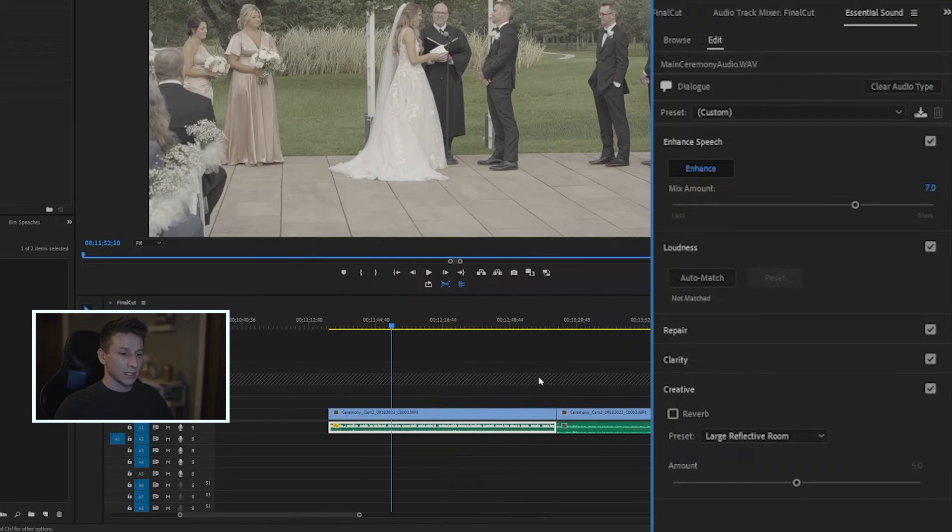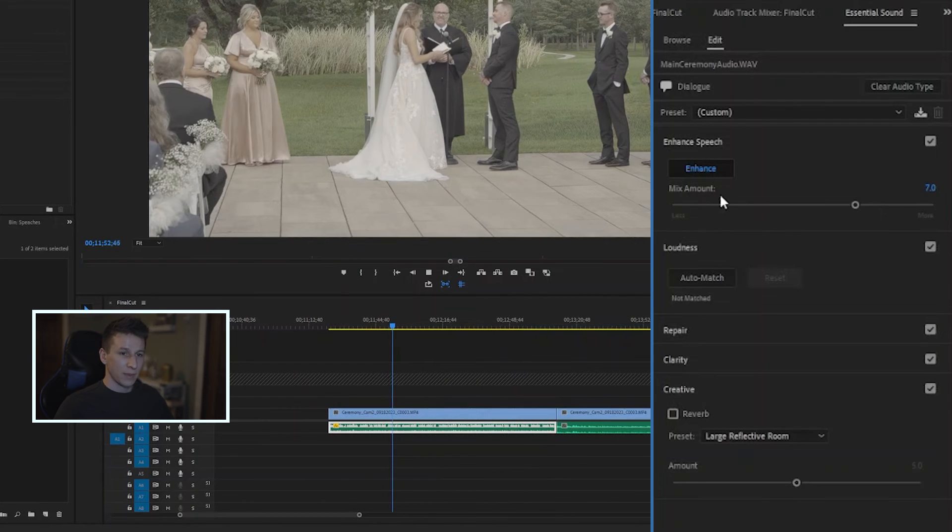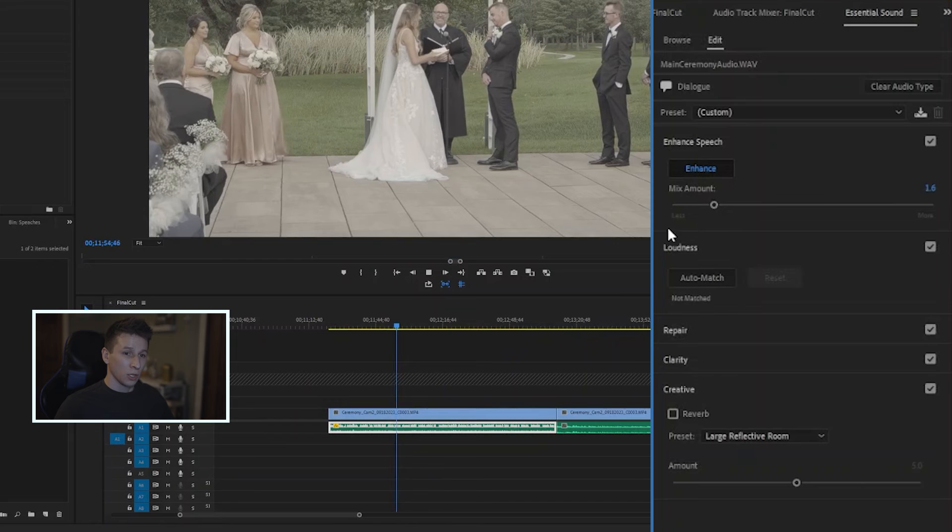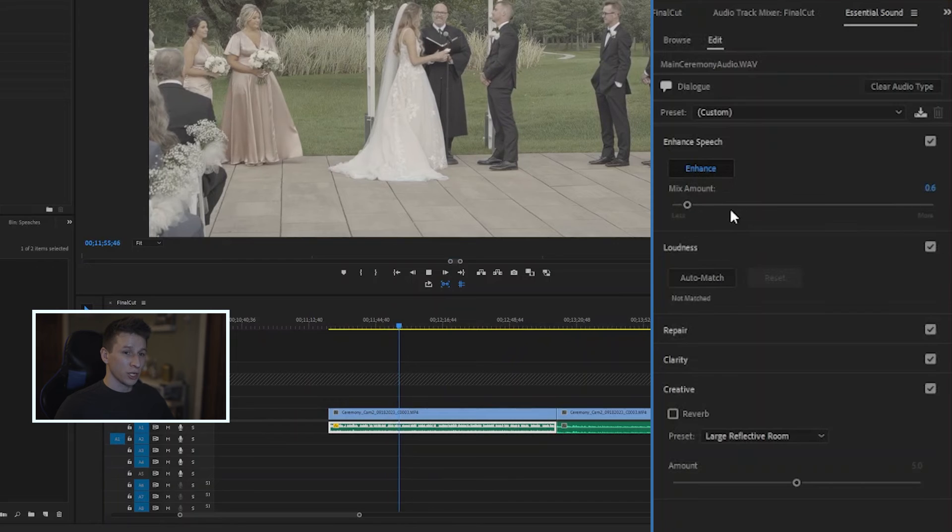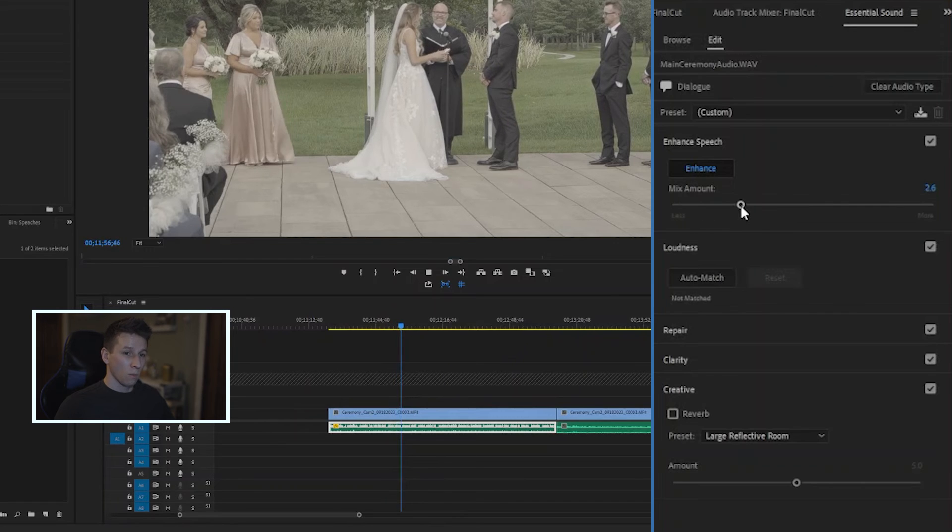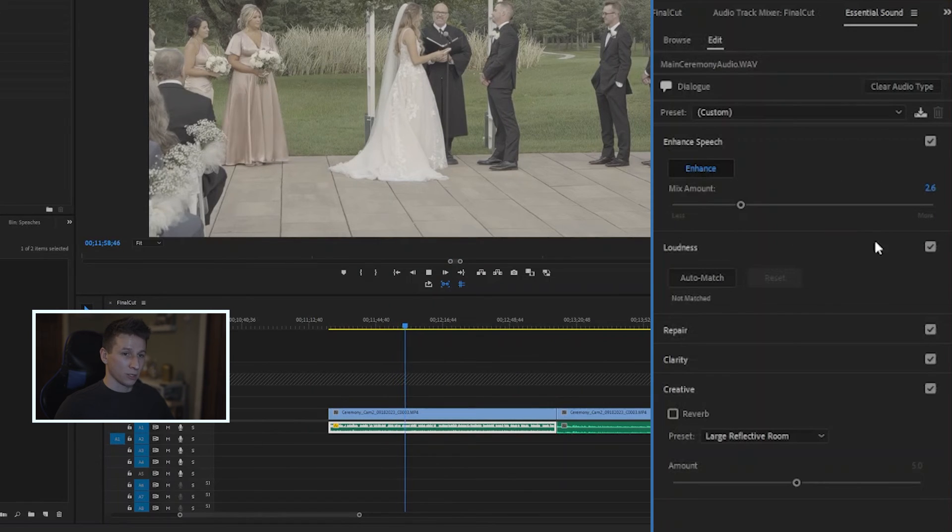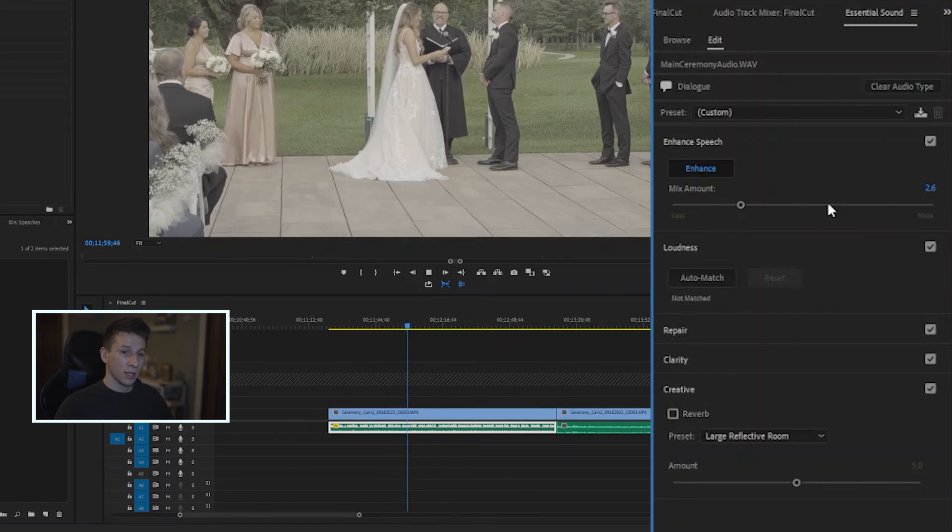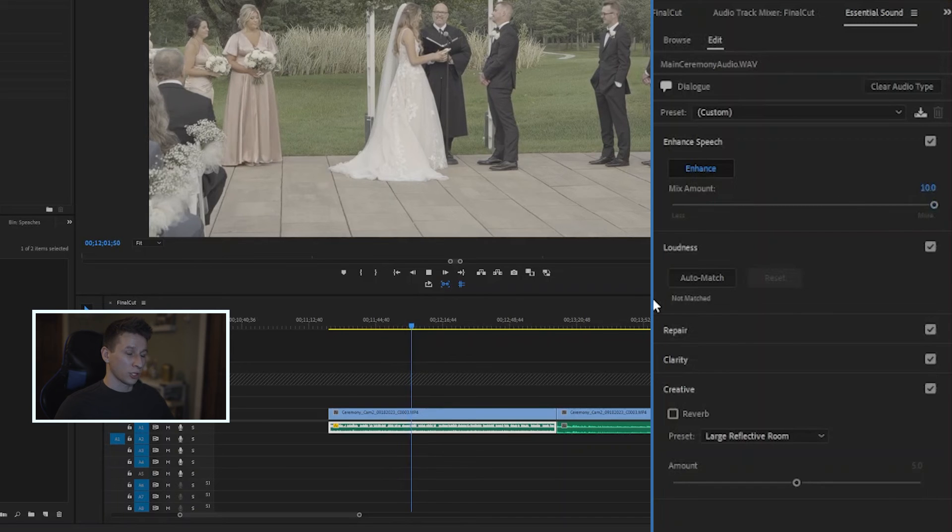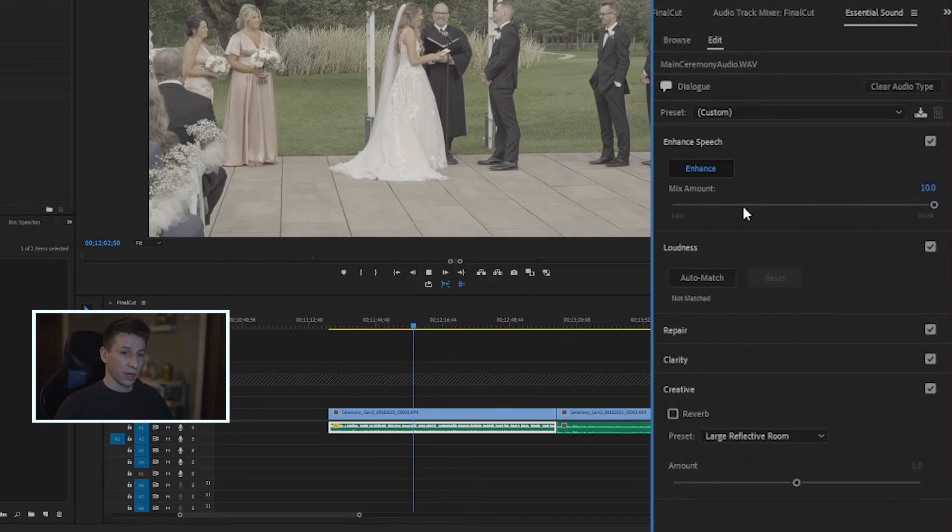And lastly, if you do want to change the mix amount while it's playing, you can change it without having to redo the enhance or the dialogue. And it will actually just work while you're clicking on it.